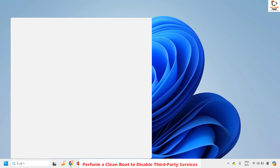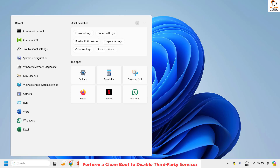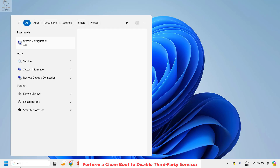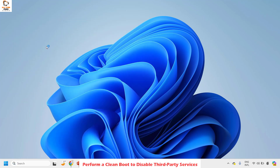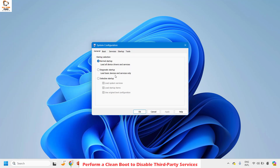To do this, in the search window type 'msconfig'. The best match will show System Configuration — click on 'Open' or double-click on System Configuration. You will see an option which says 'Normal Startup'. To perform a clean boot, go ahead and click on 'Selective Startup'.